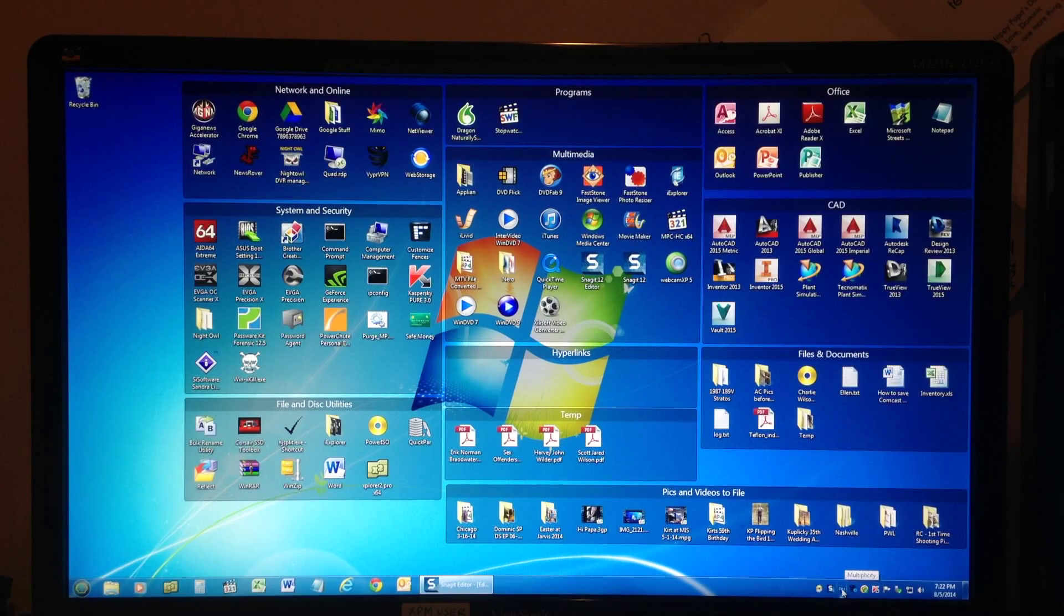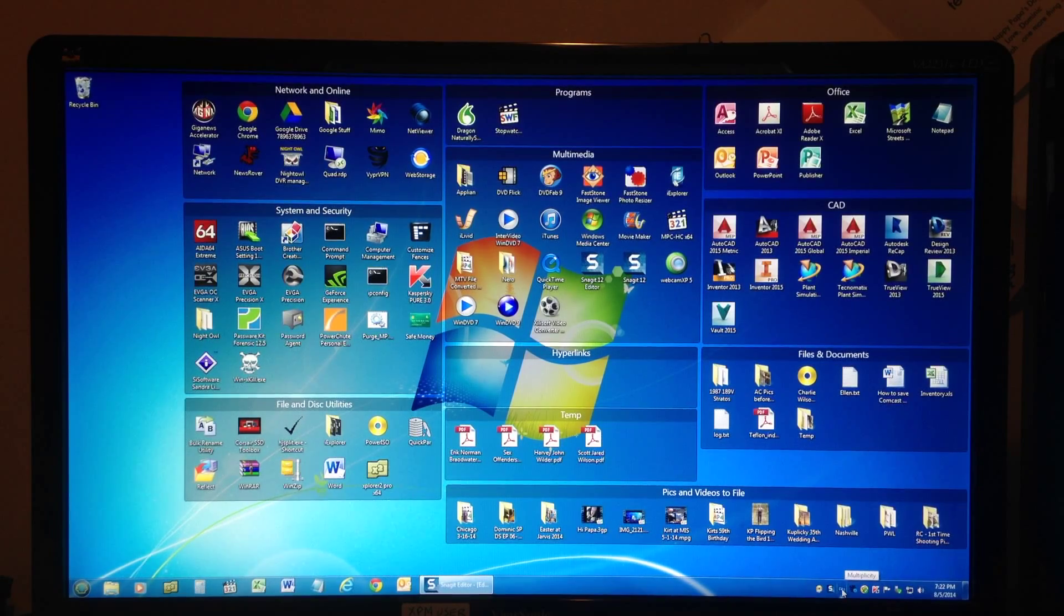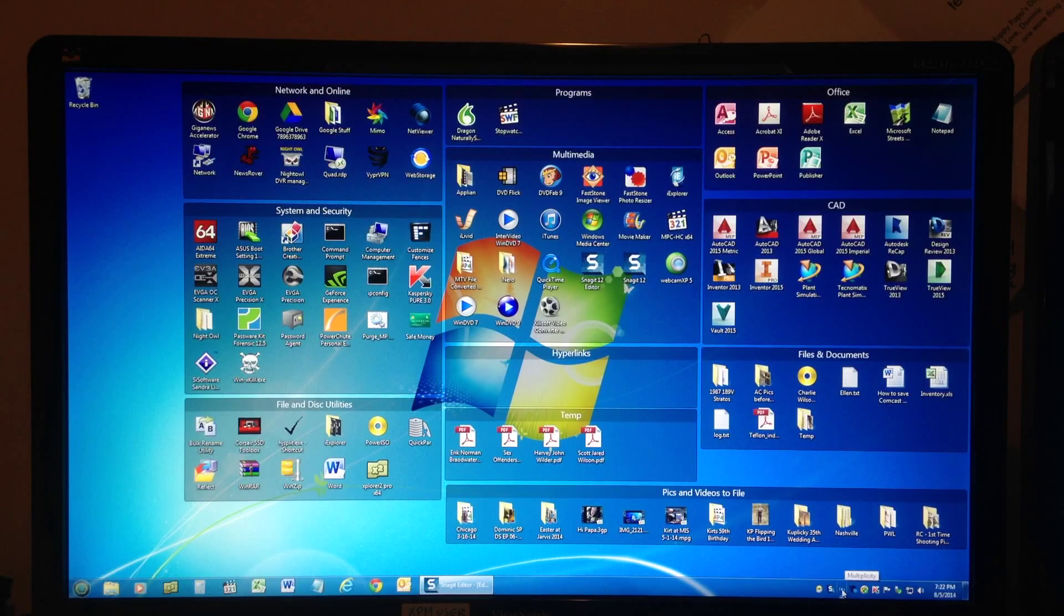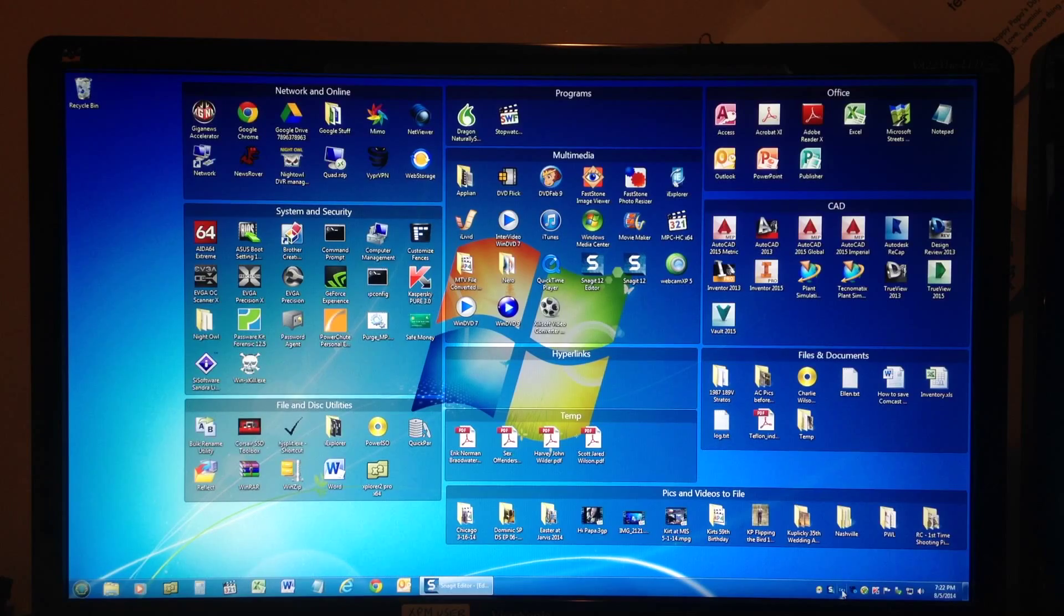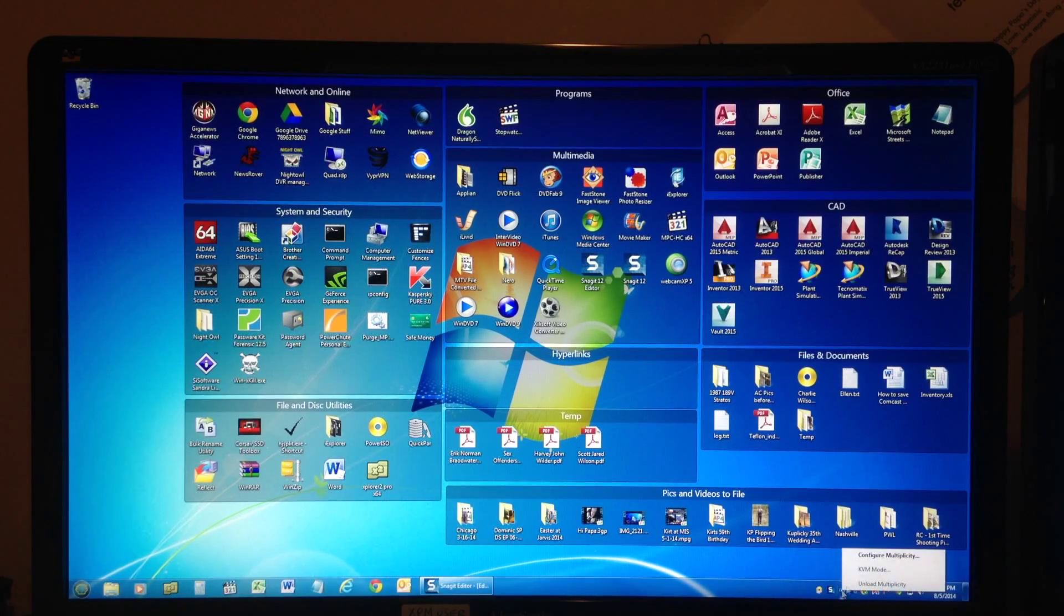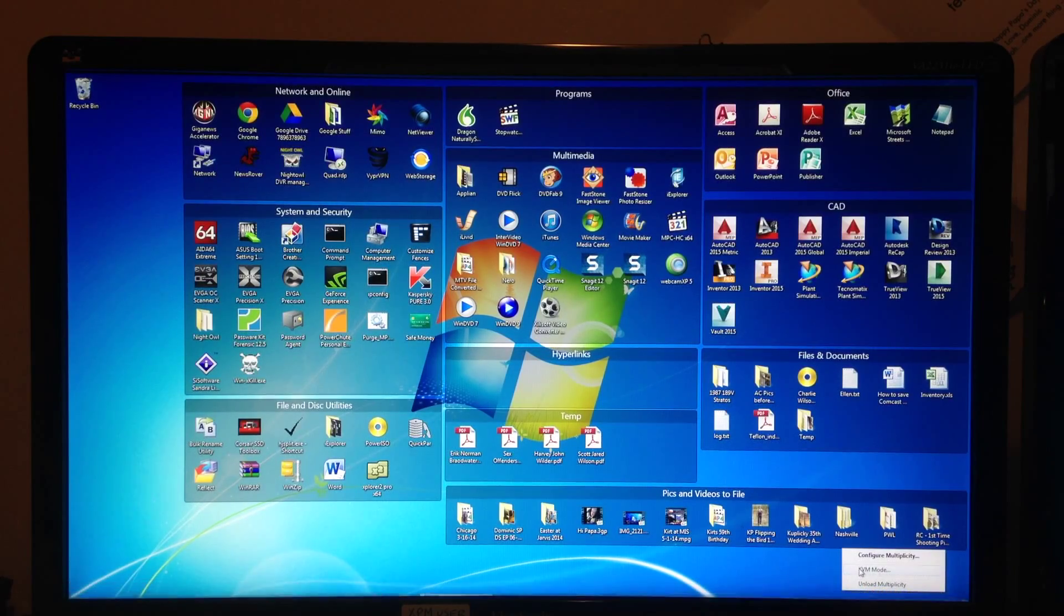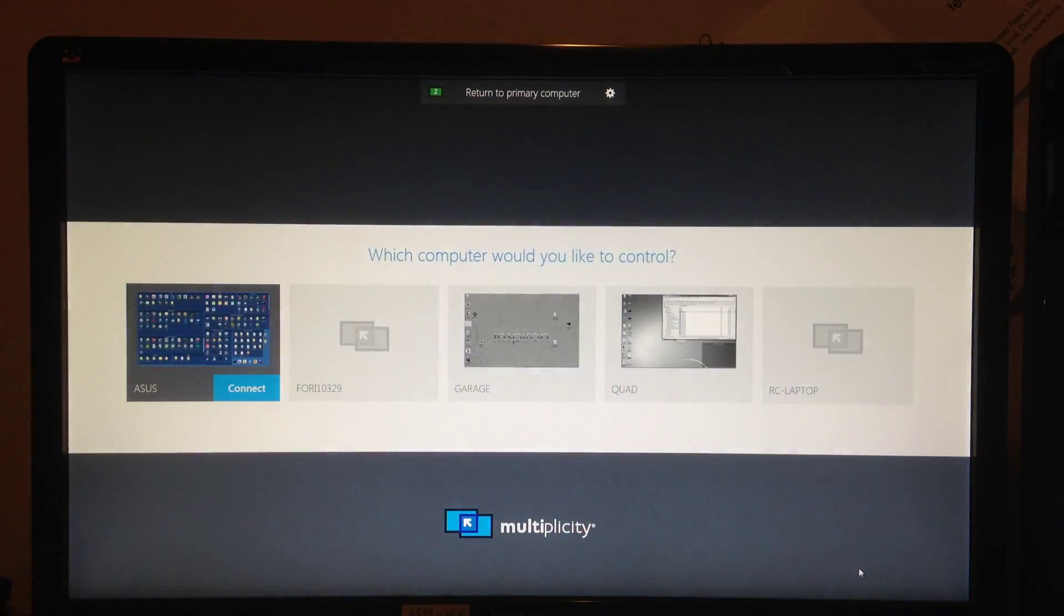To manage one of my other computers, or run one of my other computers as if I were sitting in front of it, I go to the multiplicity icon in the taskbar, right-click, and pick KVM mode.